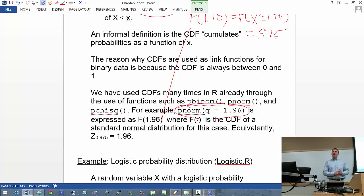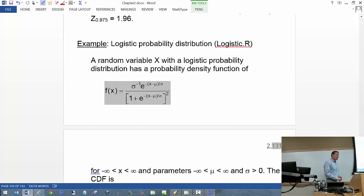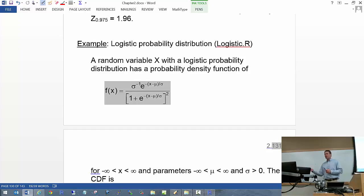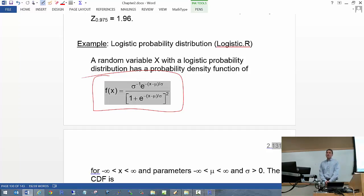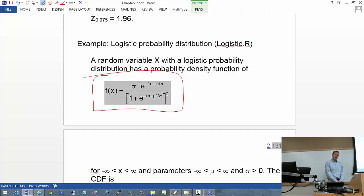Let's look more closely at the logistic probability distribution. Logistic regression gets its name because we use the CDF from a logistic distribution. The logistic probability density function is for a continuous variable X between negative infinity and positive infinity, with two parameters: mu and sigma. Mu can be any real number, sigma is greater than zero. Mu is the mean, but sigma is not the standard deviation — it's closely related but not exactly the variance.